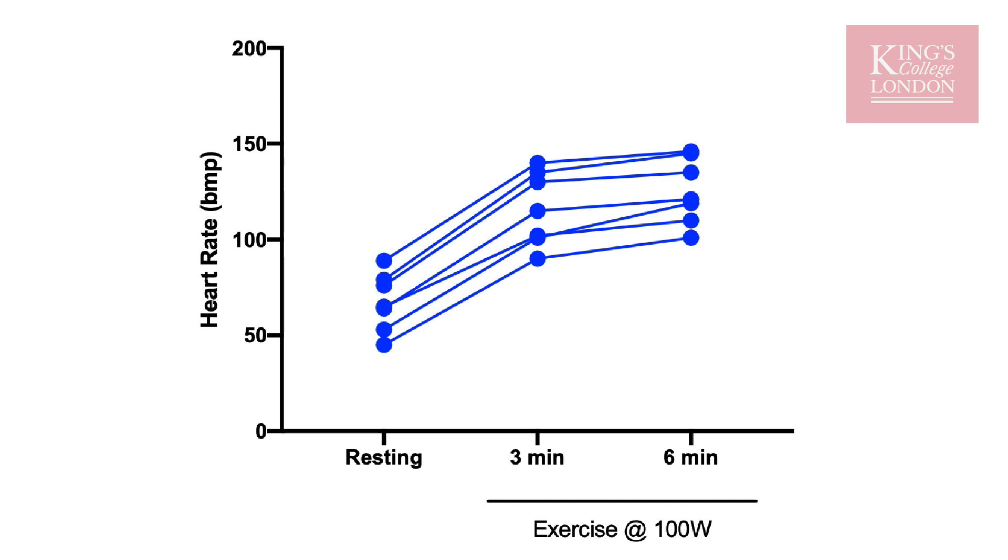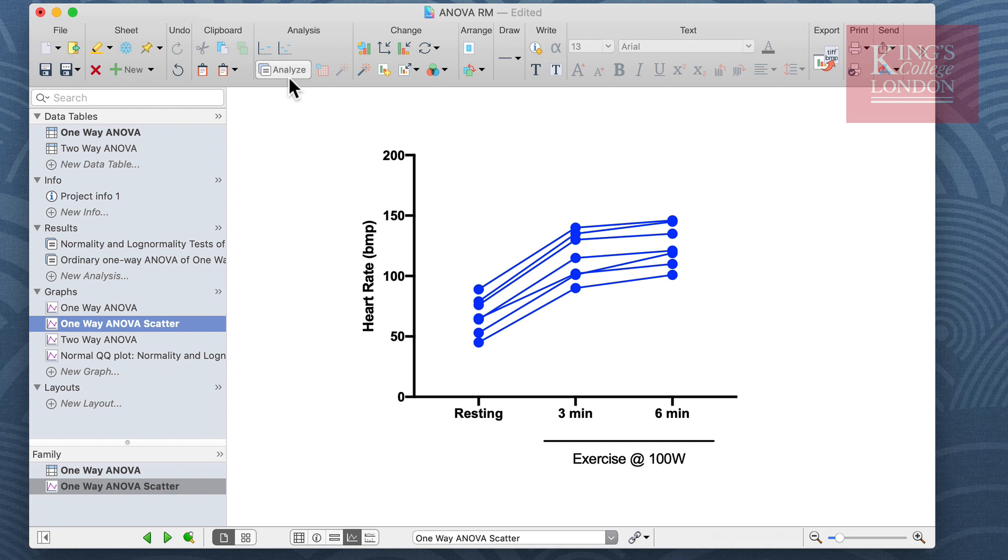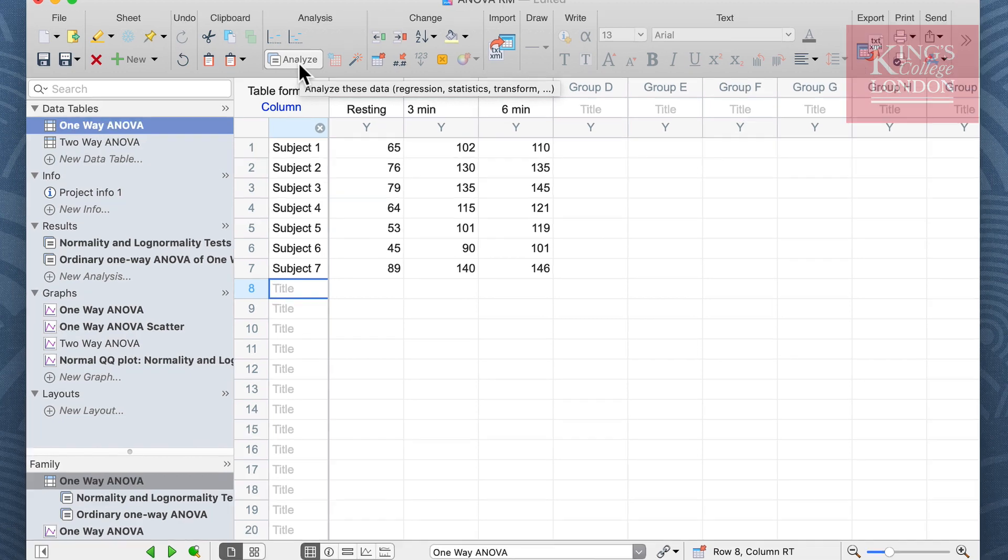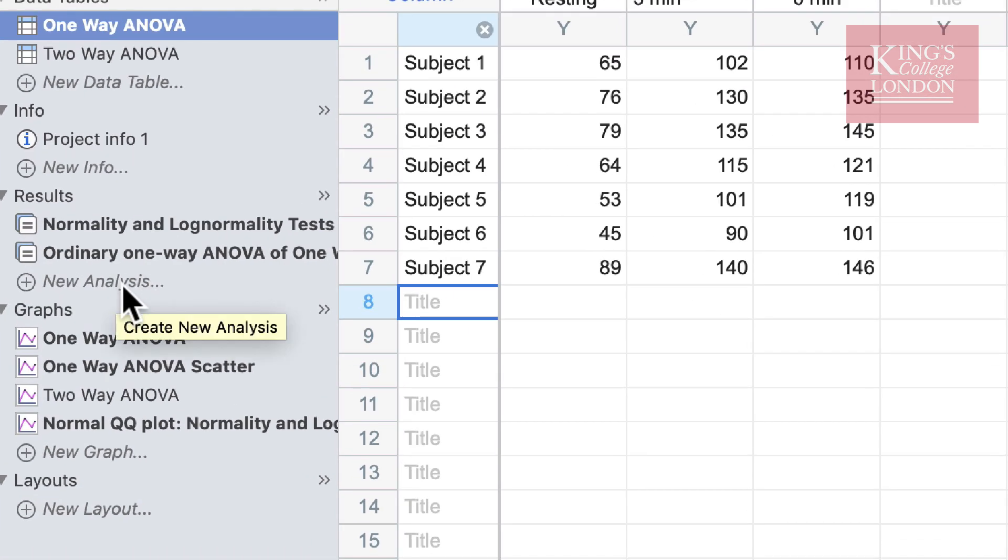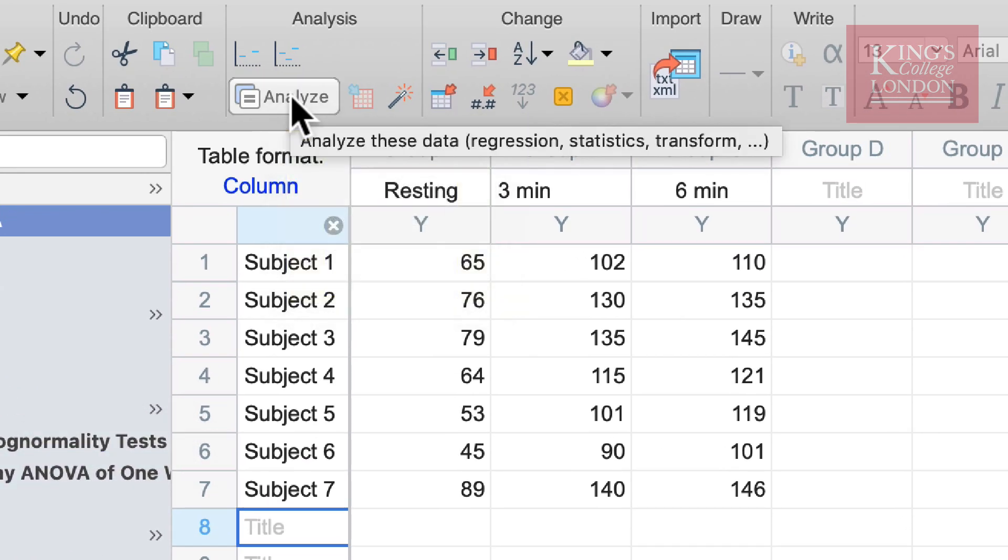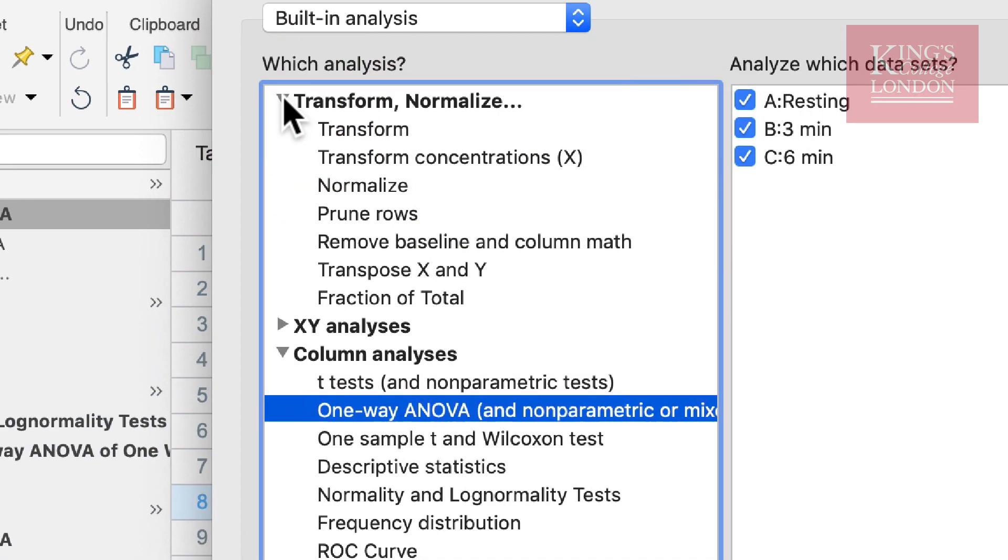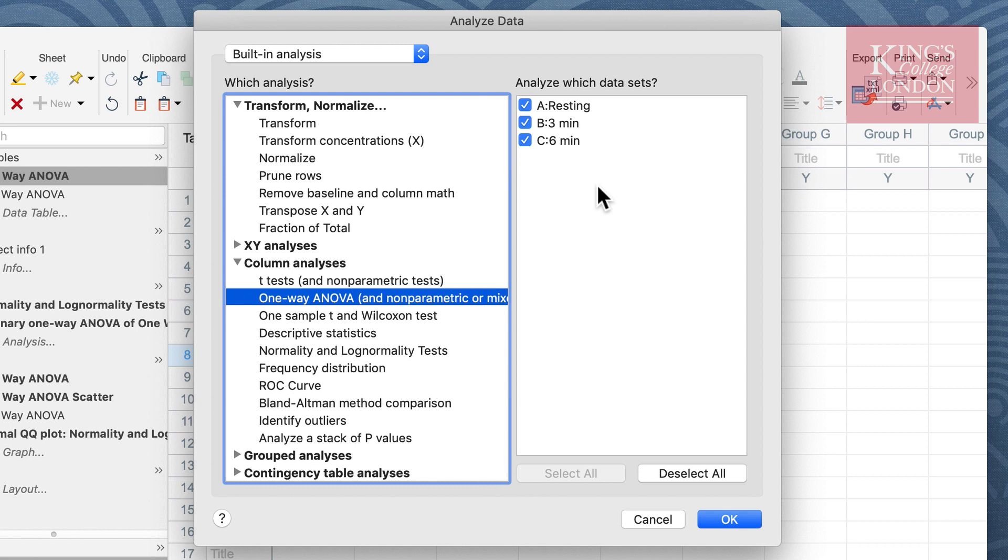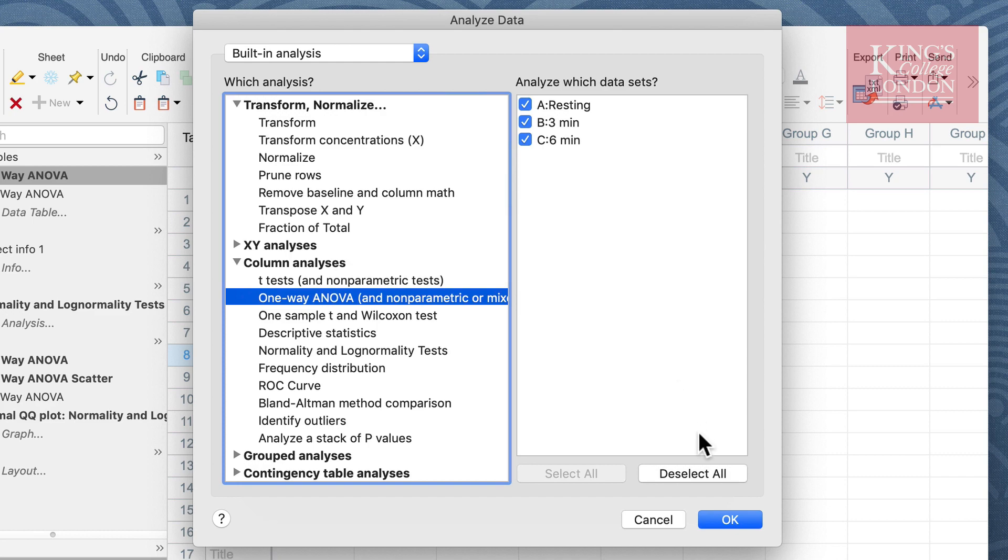We can do this by clicking on the analyze button on the analysis toolbar from a graph, we can click on the analyze button on the analysis toolbar from within a table, or we can click on new analysis from the results pane on the left hand side. For this demonstration we're going to click on analyze from the table data. This brings up the analyze data options window and we want to select one-way ANOVA from the column analyses section of the left hand side as part of the built-in analysis of GraphPad Prism. We can select the groups we wish to analyze on the right hand side, and in this case we want to analyze all the groups: resting, three minutes, and six minutes of exercise. Once we have selected these data we click OK.